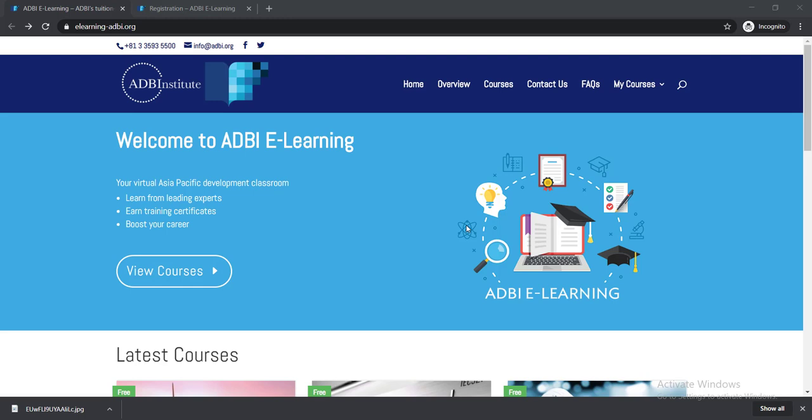First, let me clarify who should study here in this ADBI e-learning platform. This platform is known as the Virtual Asia Pacific Development Classroom, and you can learn from leading experts.